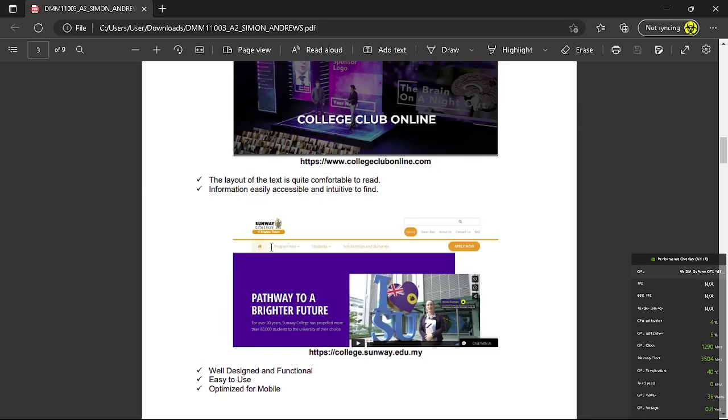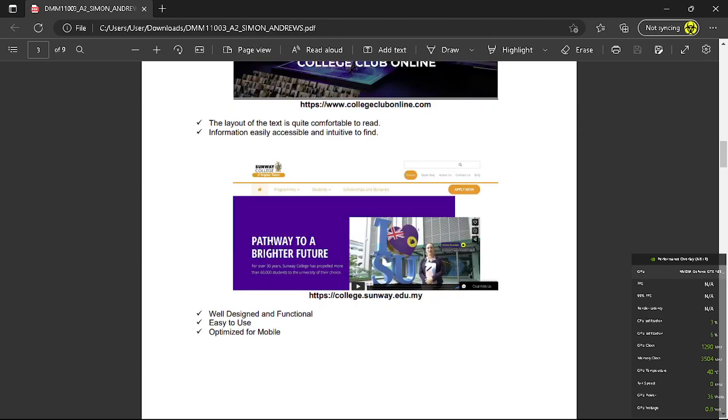So the next one is college100.com. This first page is well designed and functional, easy to use and also optimized for mobile users.